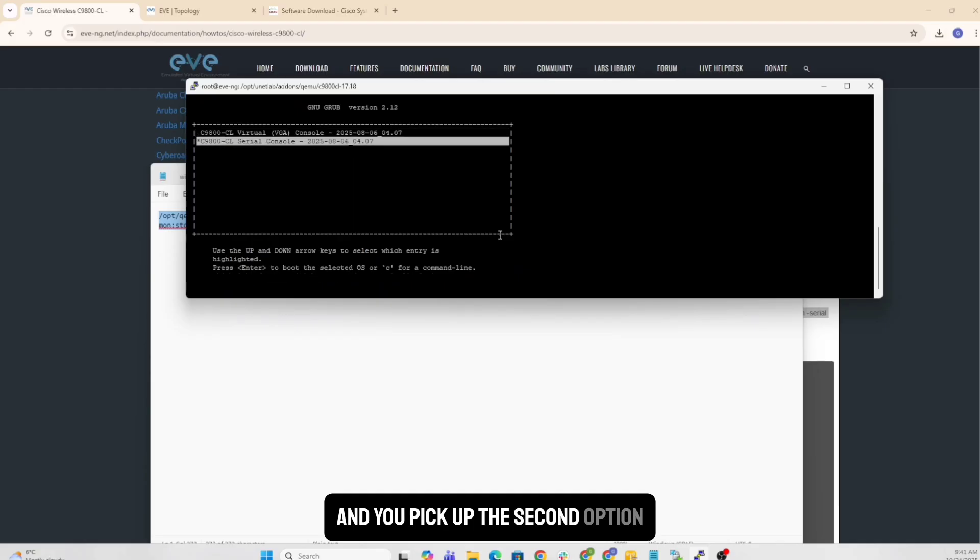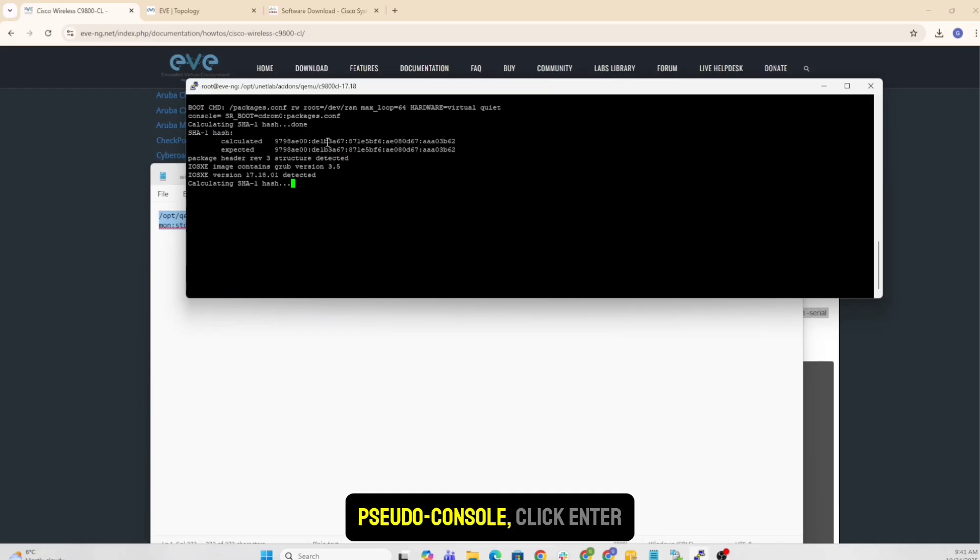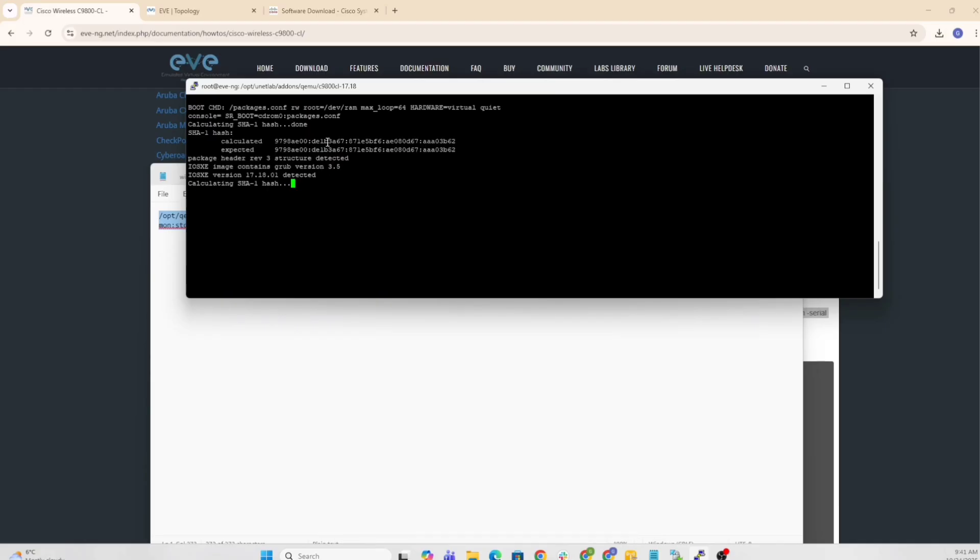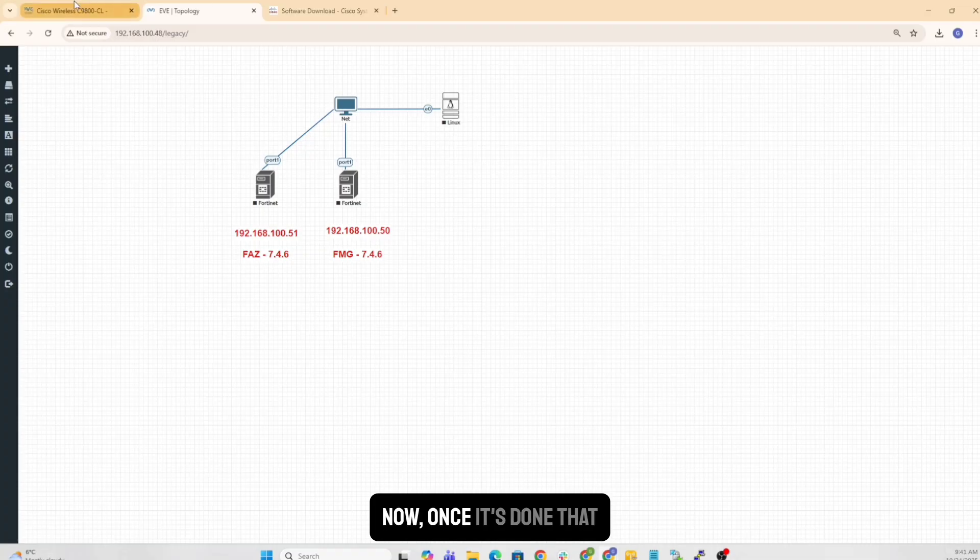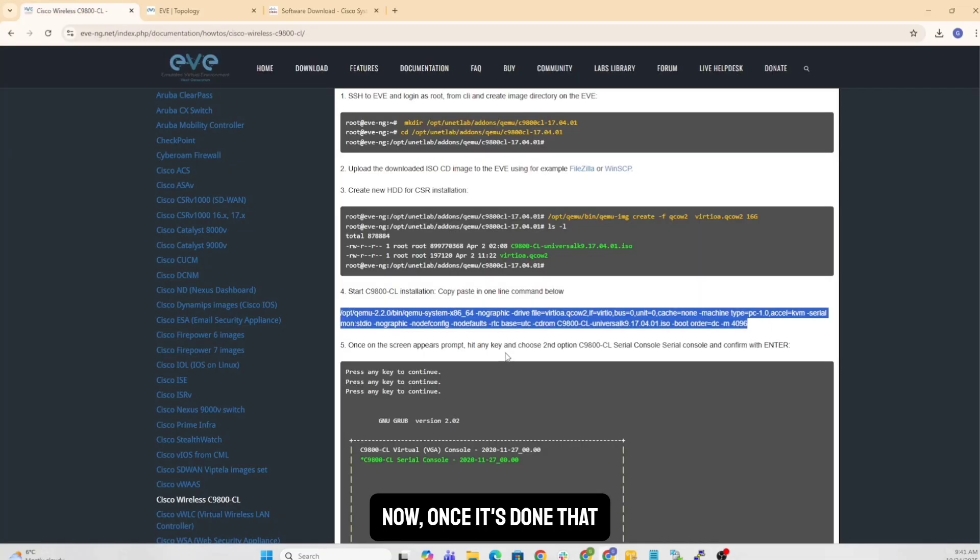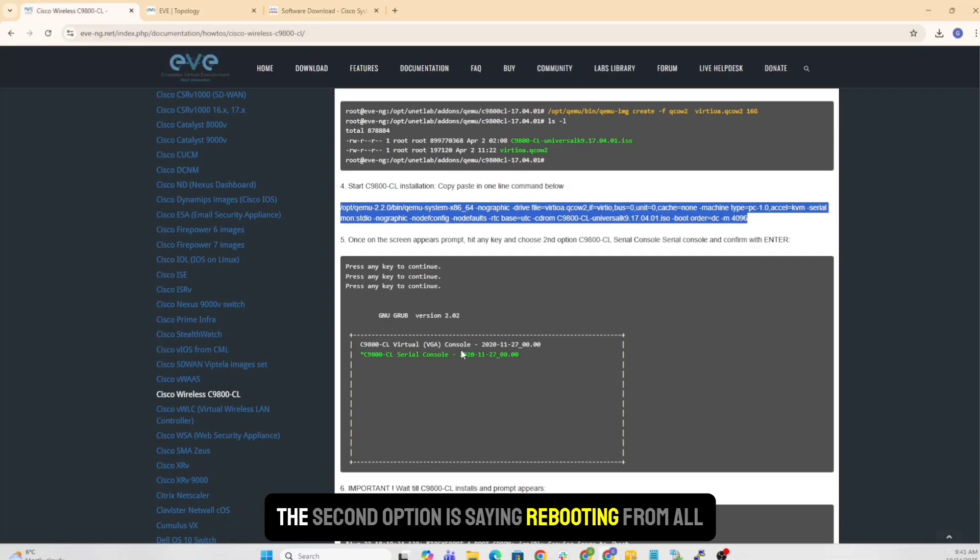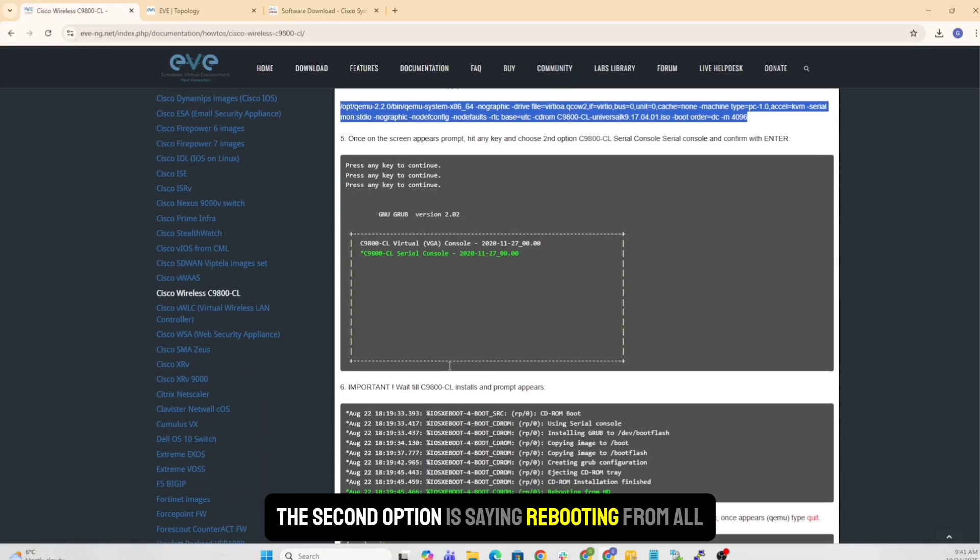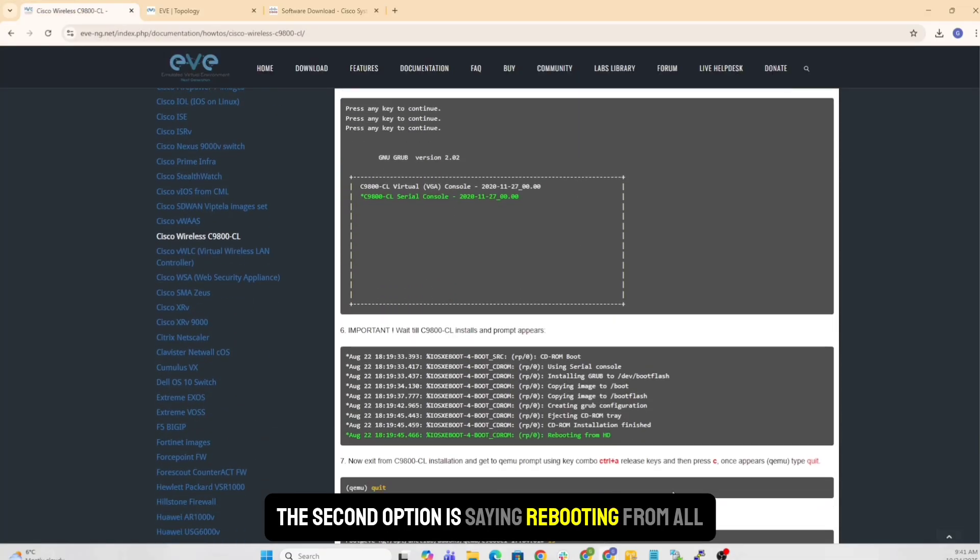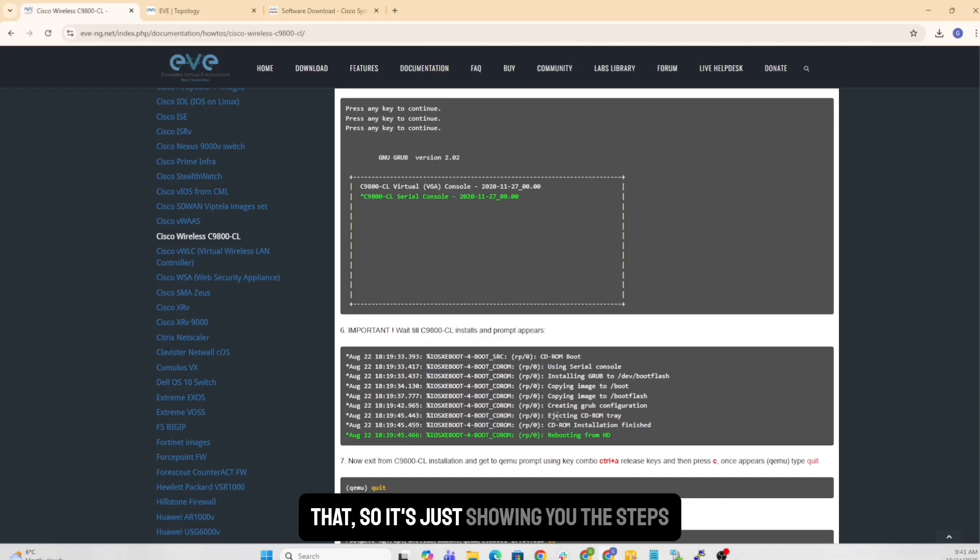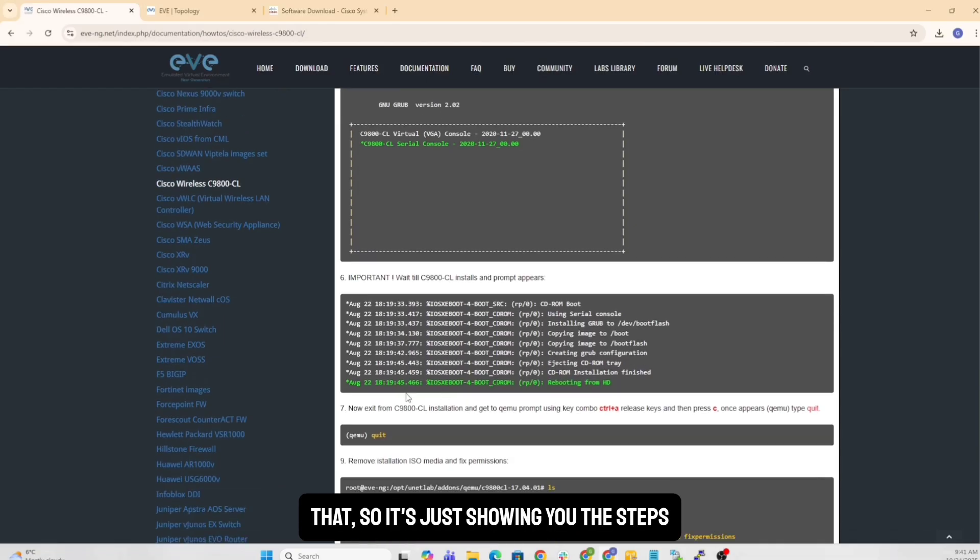Now let's go back to our PuTTY. And you see the command there. And you pick up the second option, the serial console, click enter, let it start its thing. Once it's done that, second option.